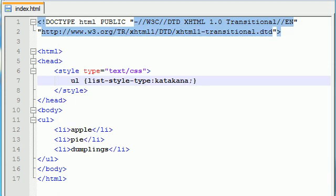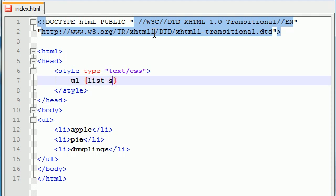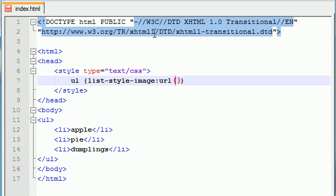You can go ahead and download an image or make an image and use them as your own custom bullet points. So I went ahead and I already downloaded an image off the internet and it's just a cool little check mark. And if I wanted to use that instead of my bullet points, here's what I would need to do. First of all, you don't use list style type anymore. So go ahead and delete all that. What you use is a property called list style image. And of course, anytime we want to use an image in CSS, we use the keyword URL with those parentheses.